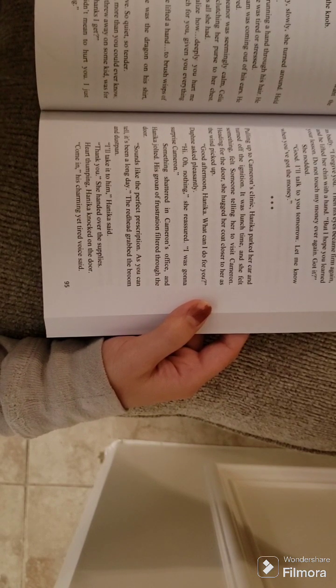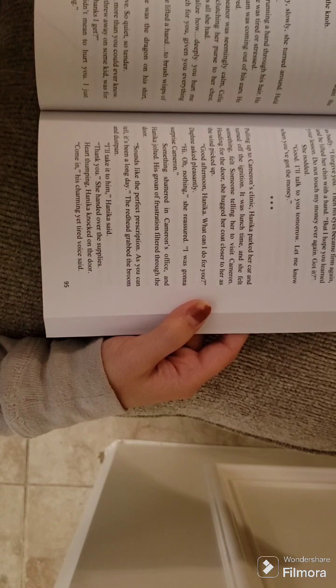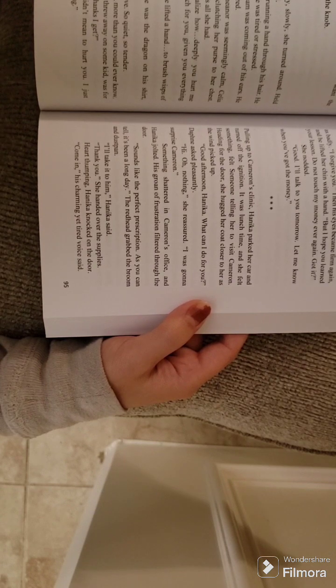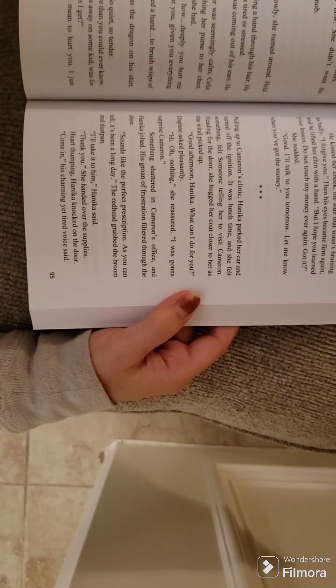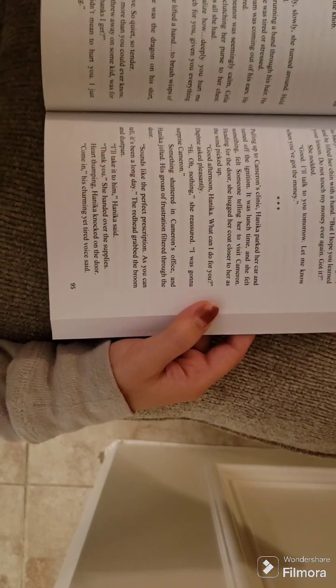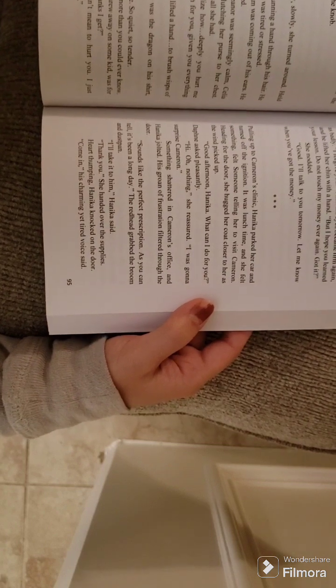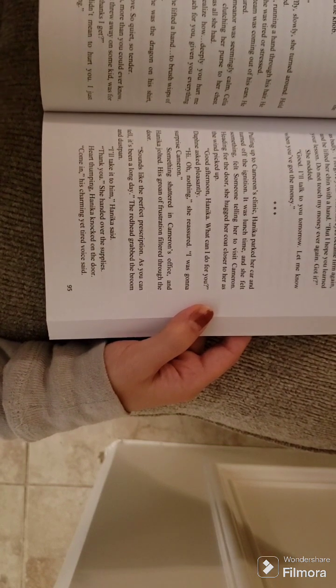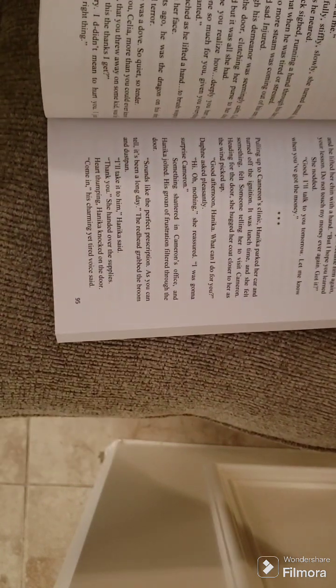Do not touch my money ever again. Got it? She nodded. Good. I'll talk to you tomorrow. Let me know when you've got the money.